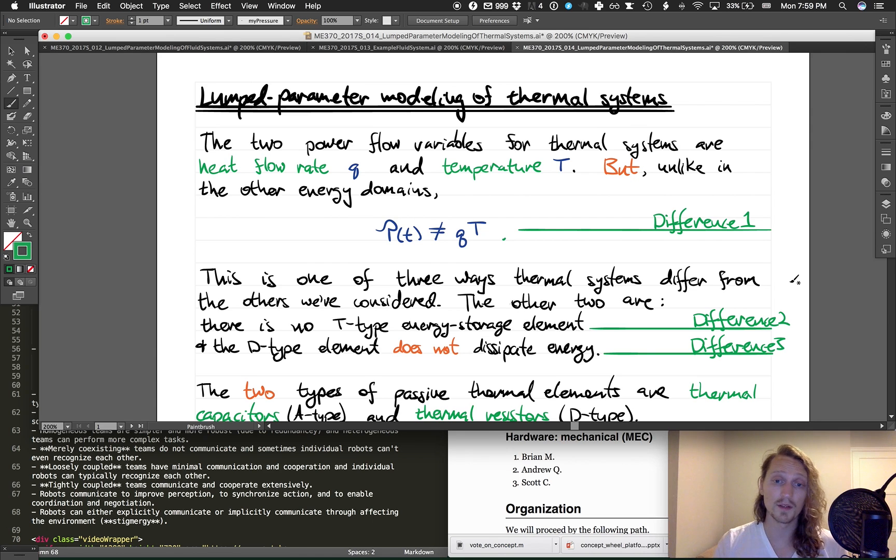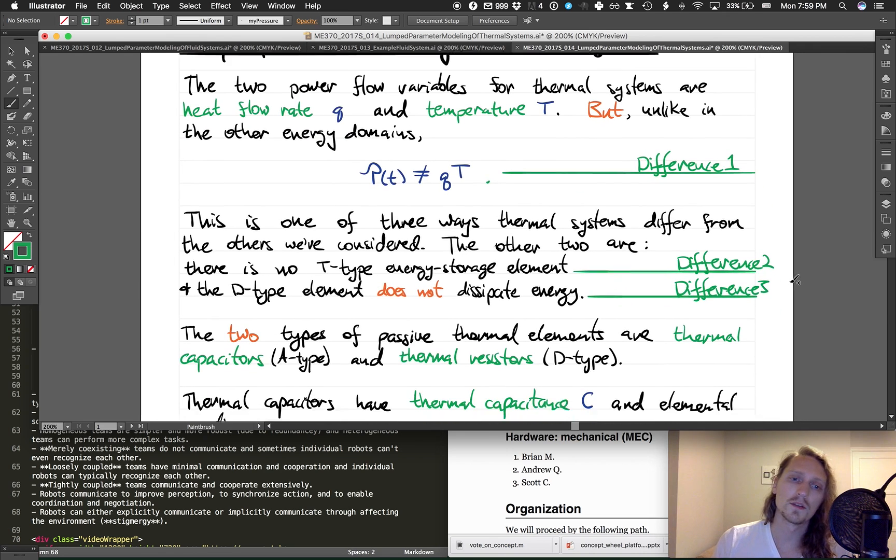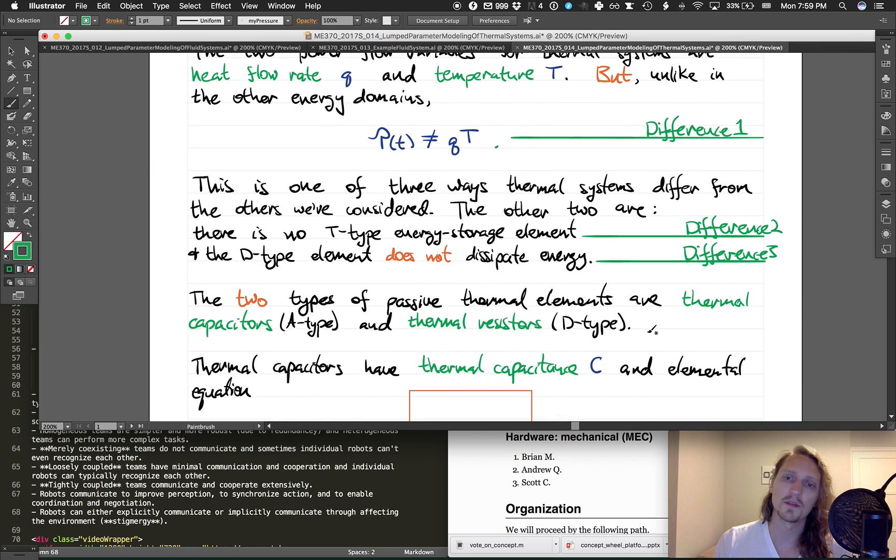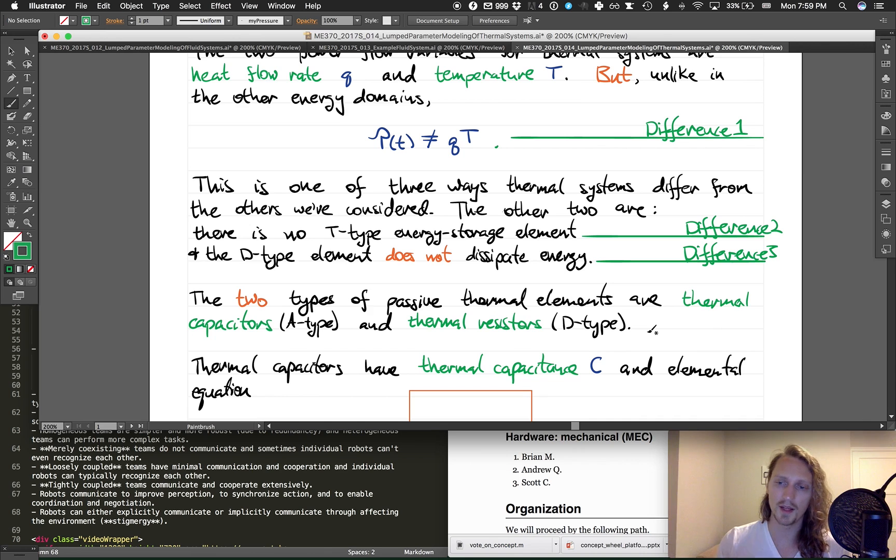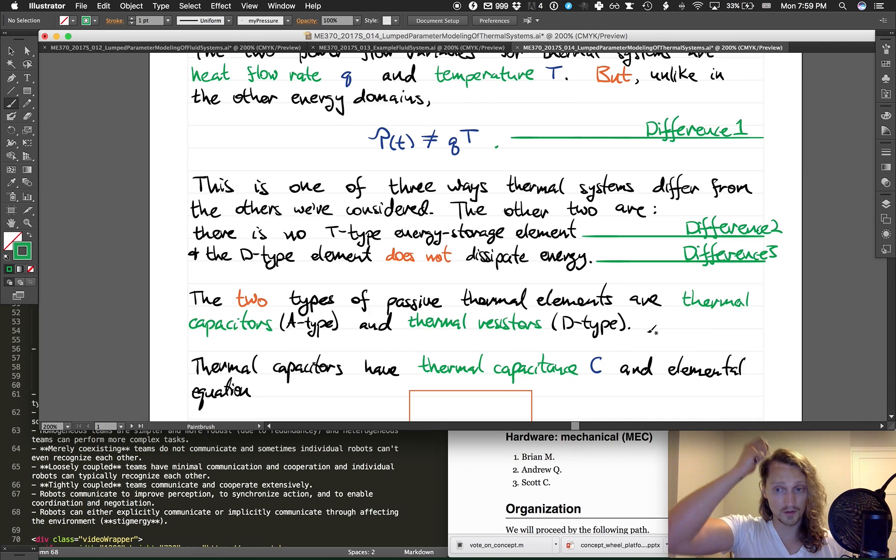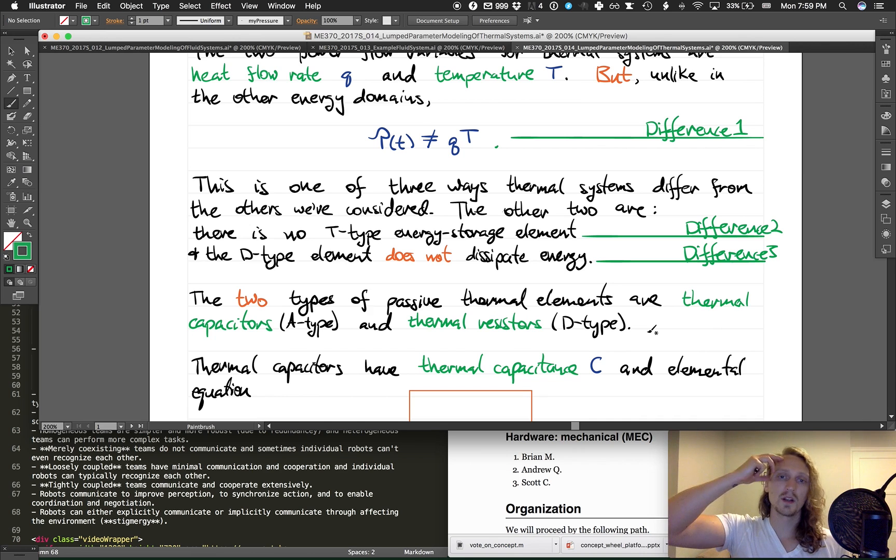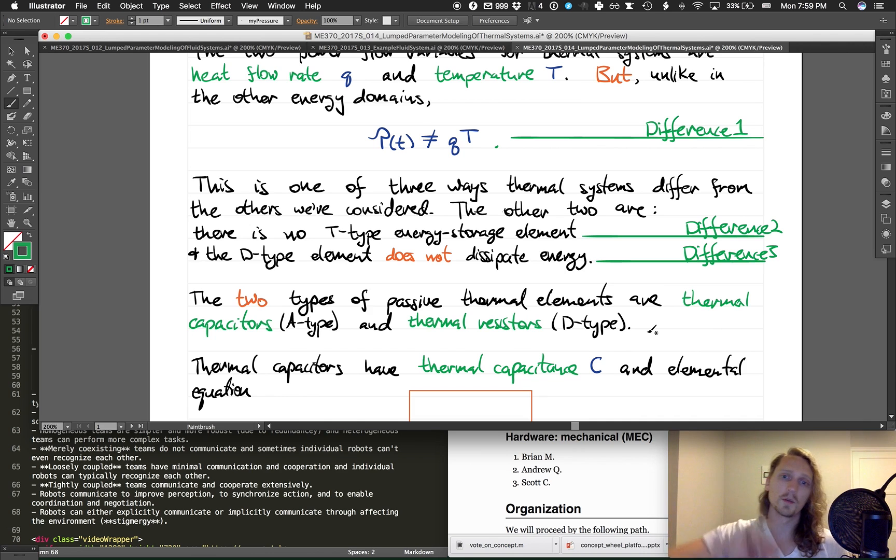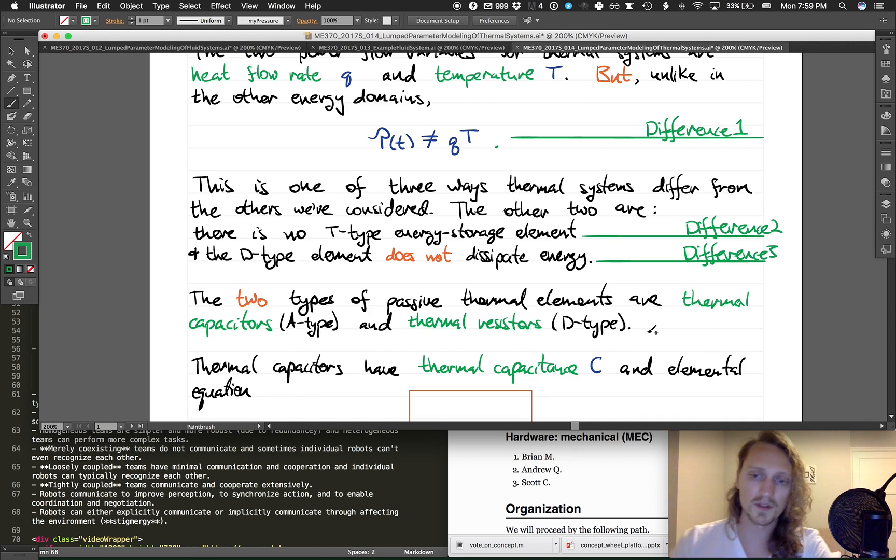A D-type element for a thermal system doesn't dissipate energy; it in fact just resists the flow of heat. The two types of passive thermal elements are thermal capacitors, which are the A-type elements and the only type that store energy, and the thermal resistor is the D-type which resists the flow of heat.